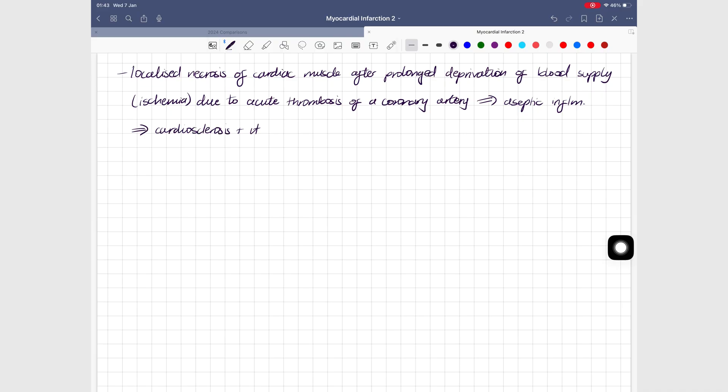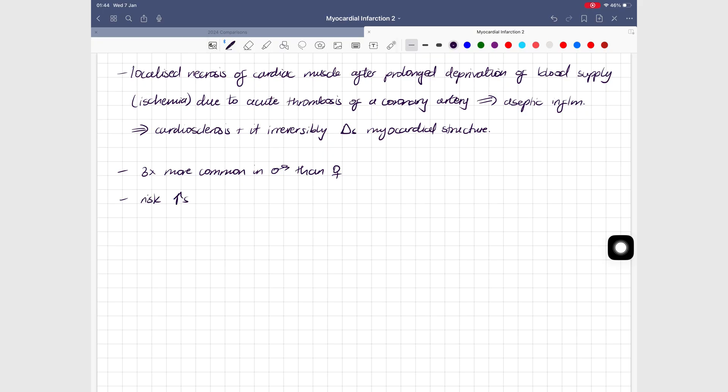I also prefer the white toolbar to the blue one in GoodNotes 7. It feels lighter, easier on the eyes, and more let me focus.